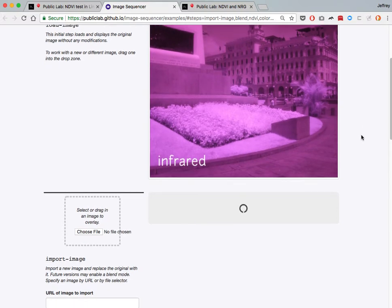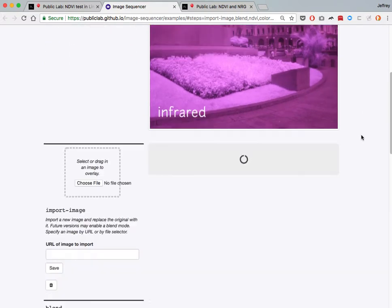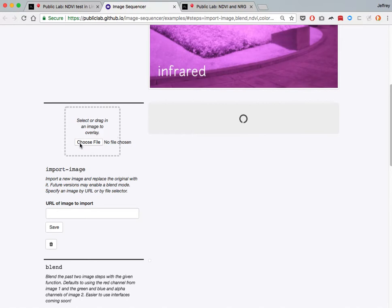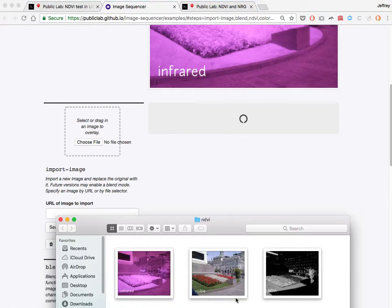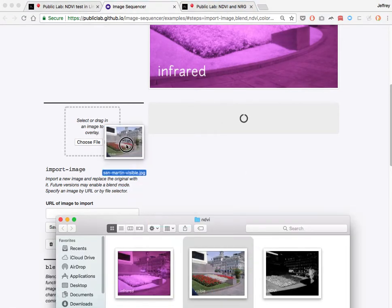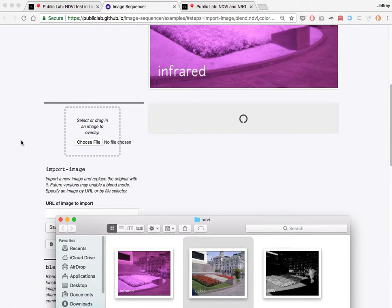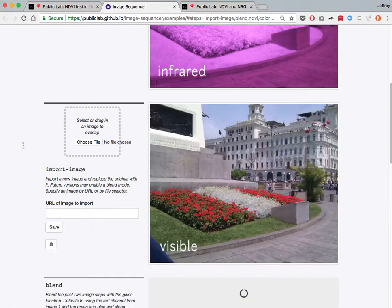In the second step here, it's asking for a visible image, so I'll paste that in. It'll take a moment. There we go.